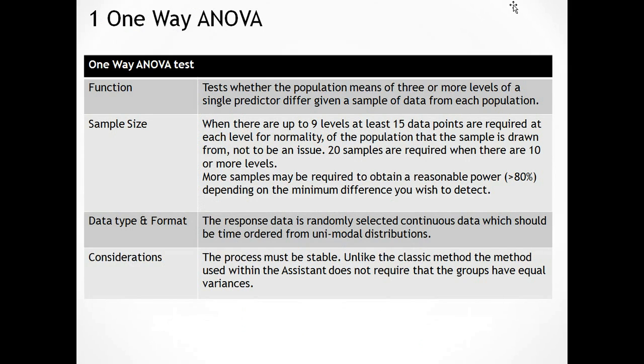If we have nine levels of one factor, then we need at least 15 data points at each level for the normality of the population that the samples were drawn from not to be an issue. If there are 10 or more levels, then we need 20 samples at each level. We may need more samples if our power is insufficient, less than 80%, and it also depends on the minimum difference we wish to detect.